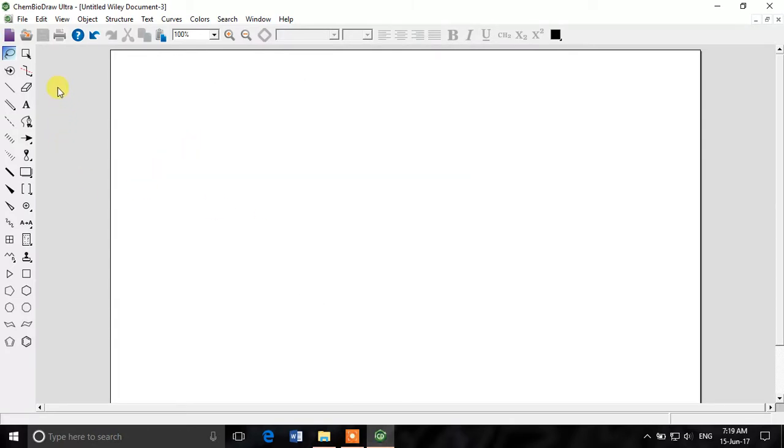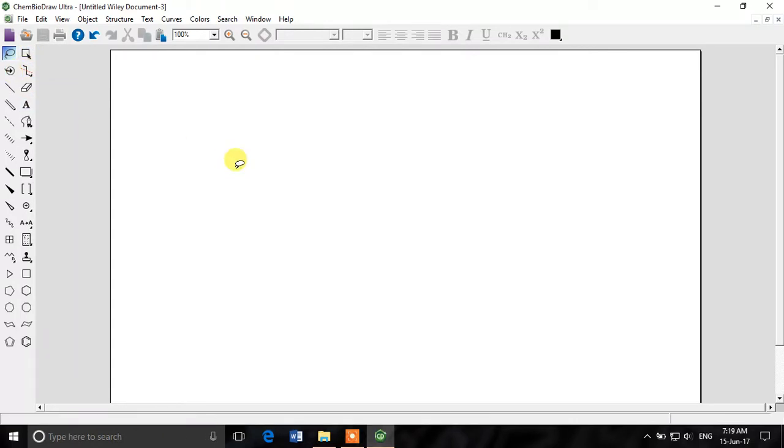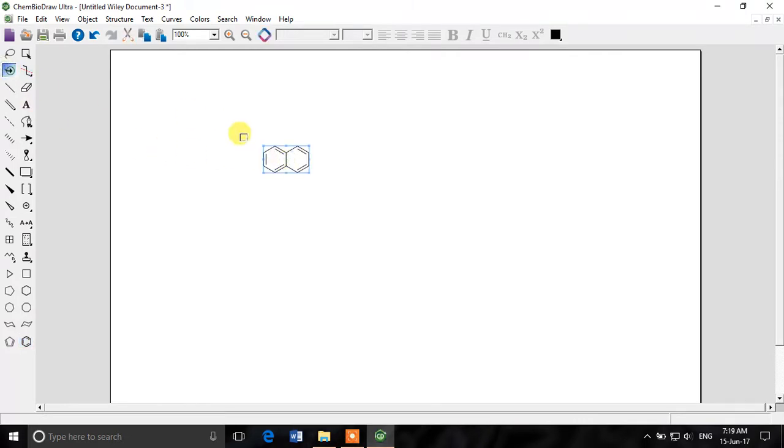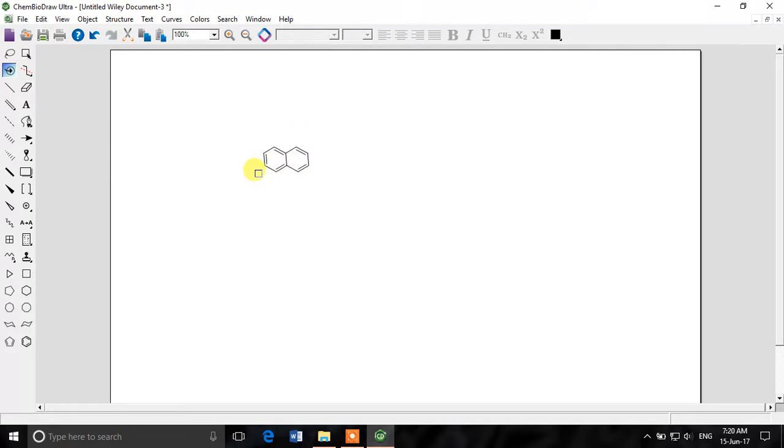These were the selection tools, and then this is a perspective tool with which you can rotate a structure. For example, if we have the structure, you can rotate it and see it from the side views, top, bottom, everywhere. You can rotate it 360 degrees.